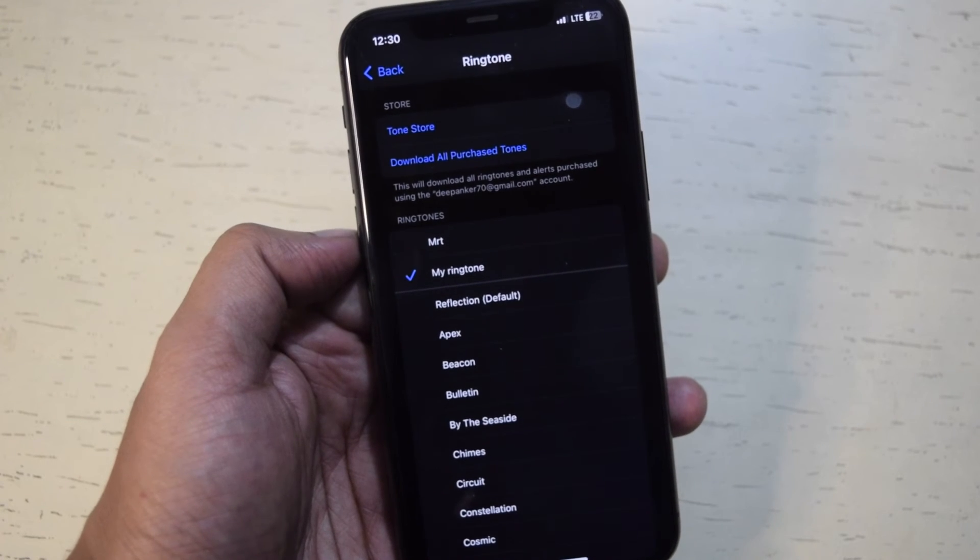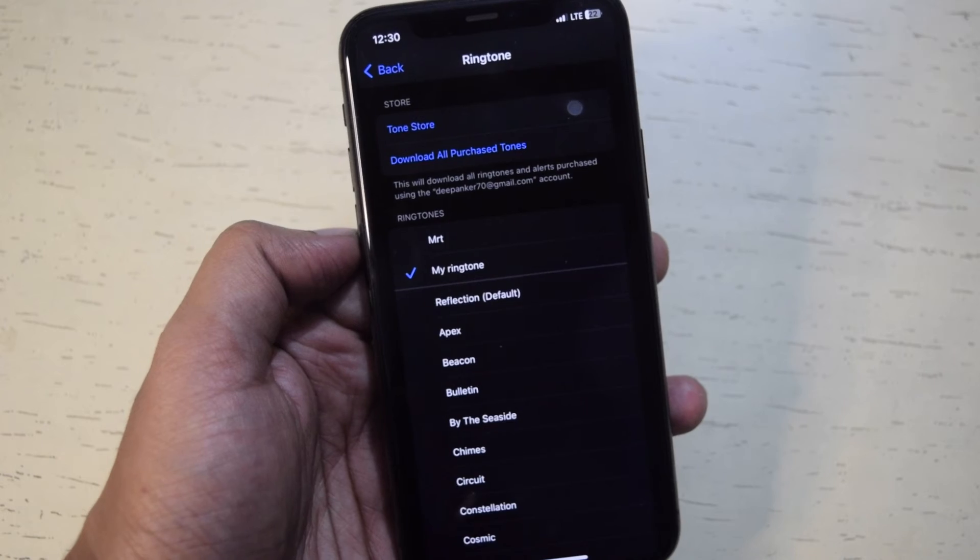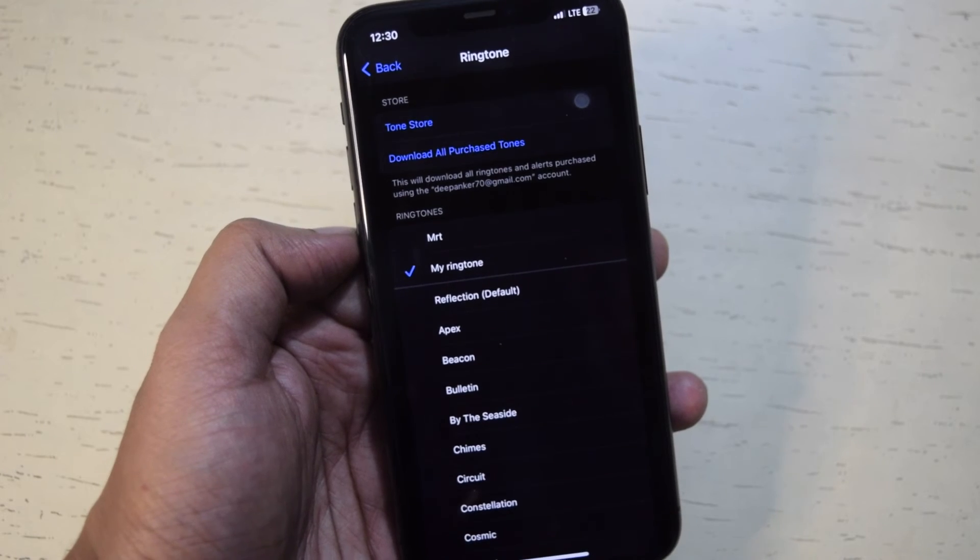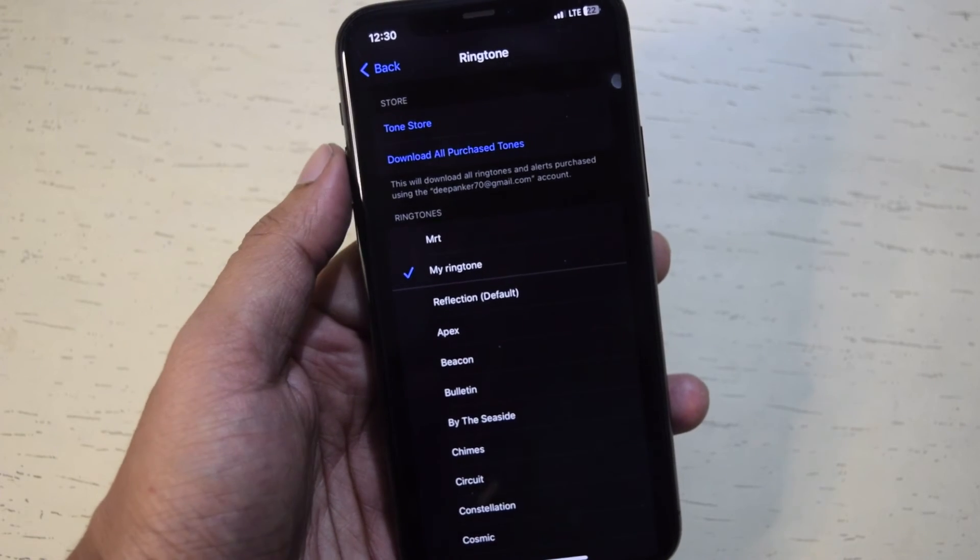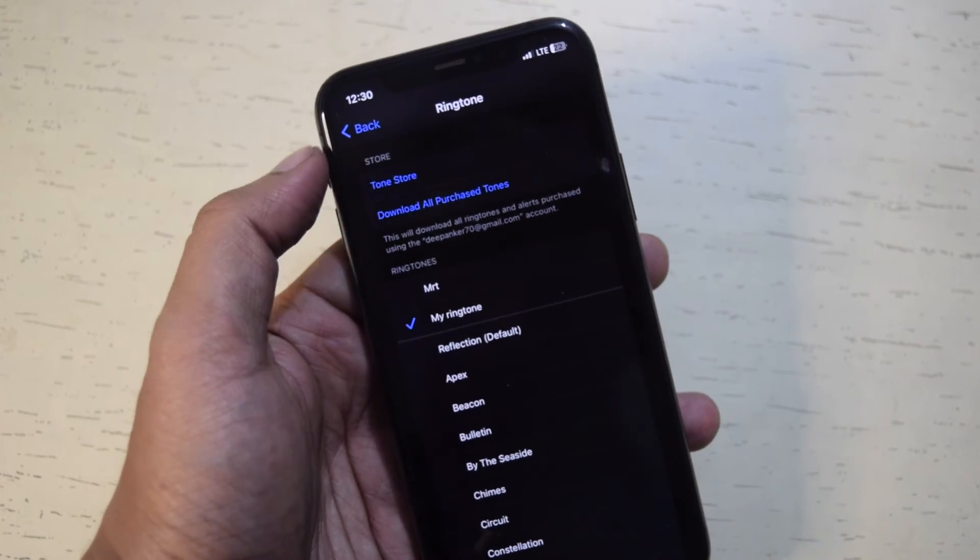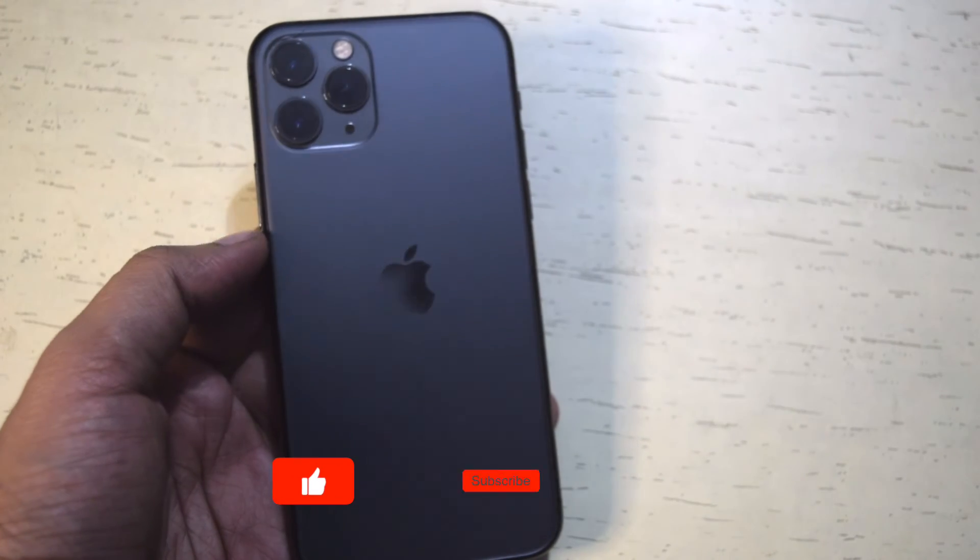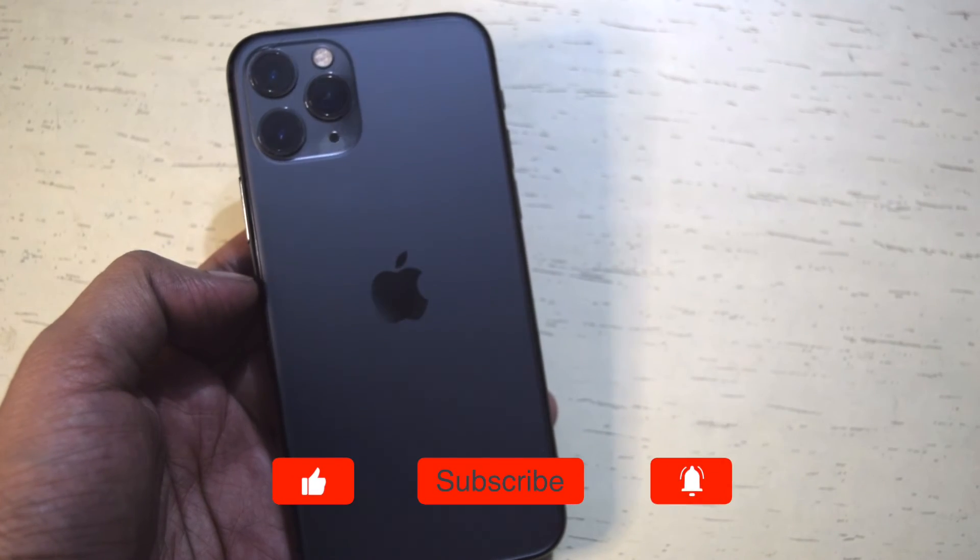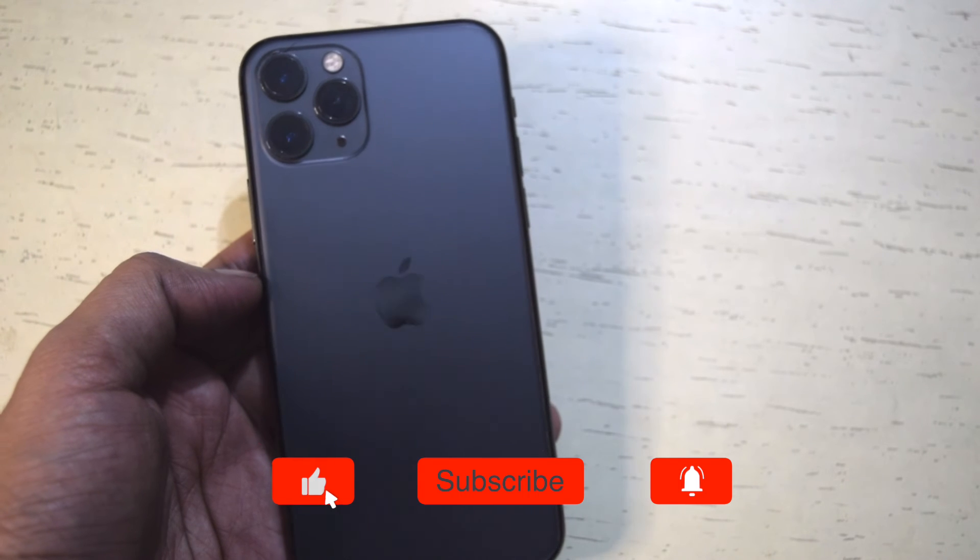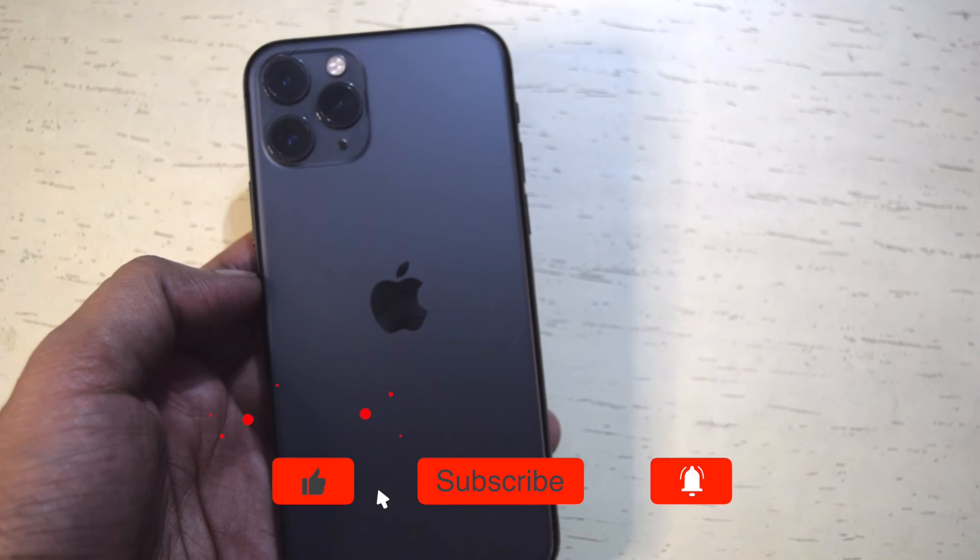That's it. Not as simple as in Android but at least you will not have to pay Apple for a ringtone. If you enjoyed watching this video don't forget to like and subscribe. Comment below if you have any question. Thanks for watching.